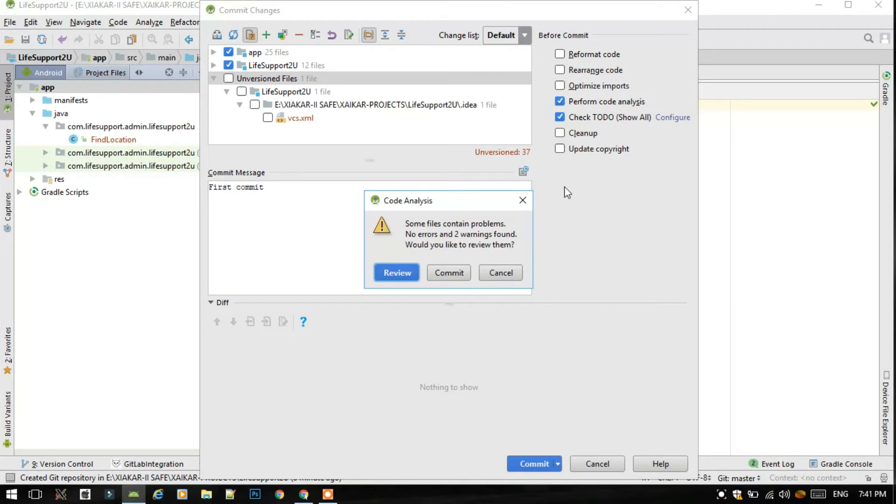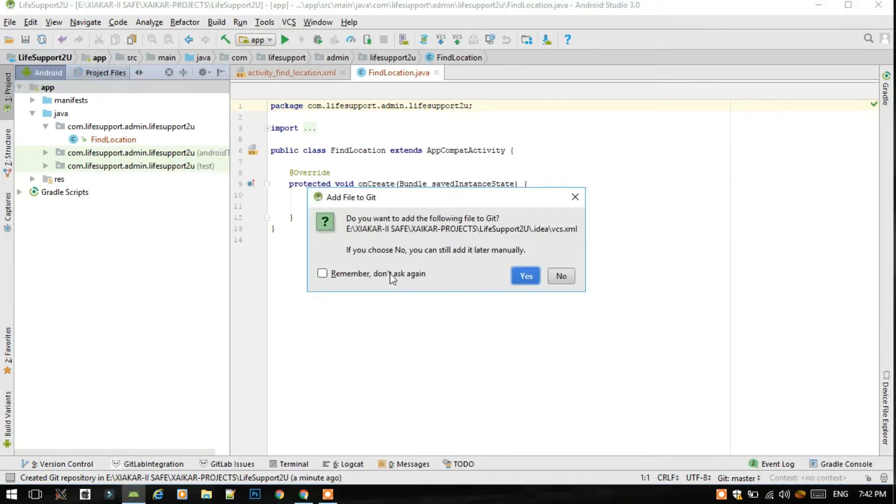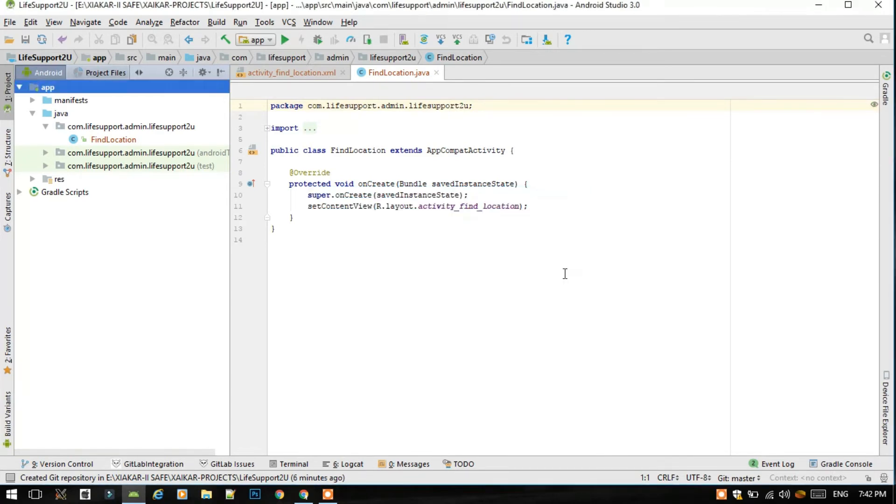So guys, as I told you that the code shouldn't have any errors or warnings, so we have to just review this. If this message is shown to you, I suggest that not to add this vcs.xml file. You can add it later manually as they say, so we should press no button.